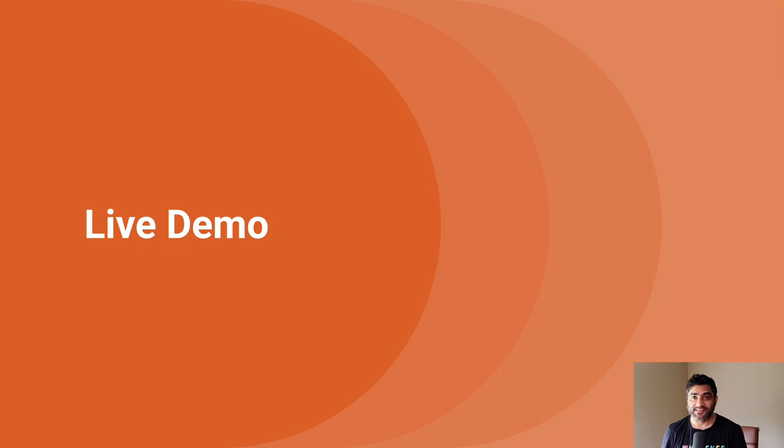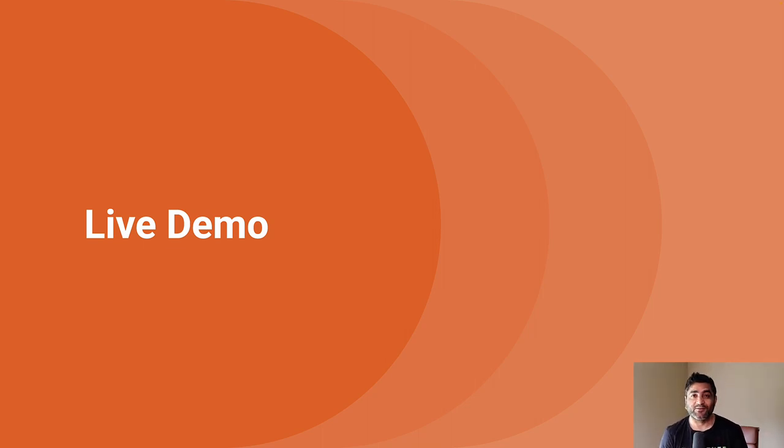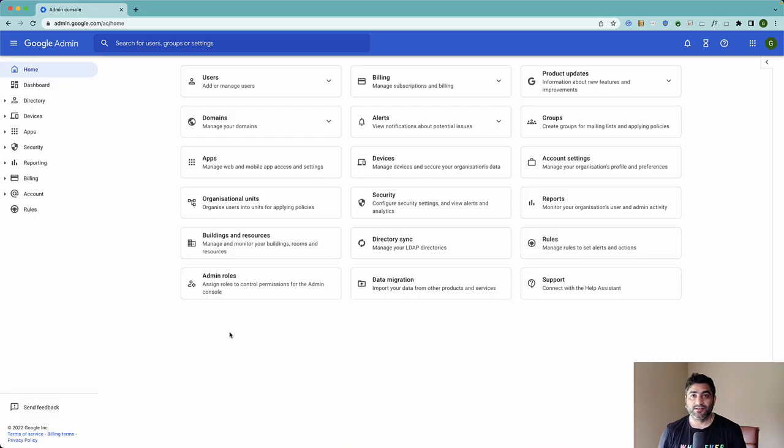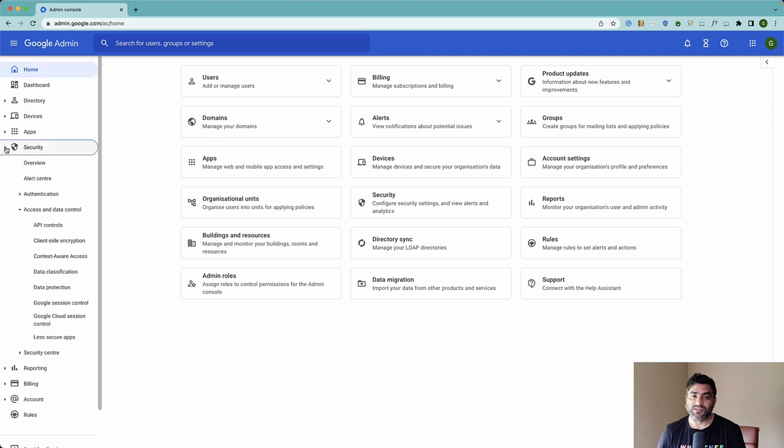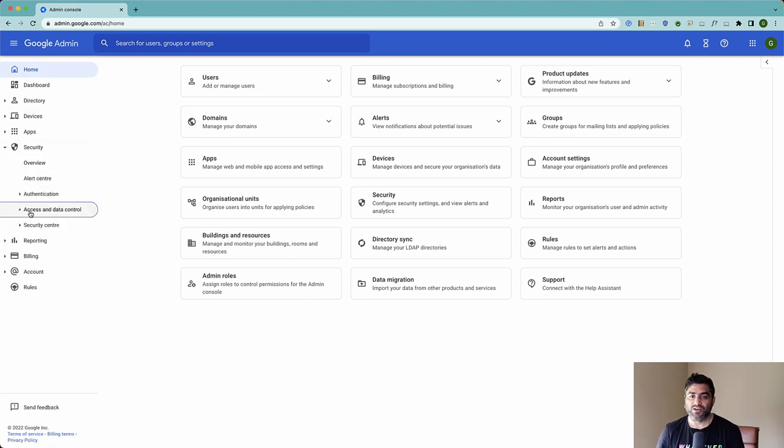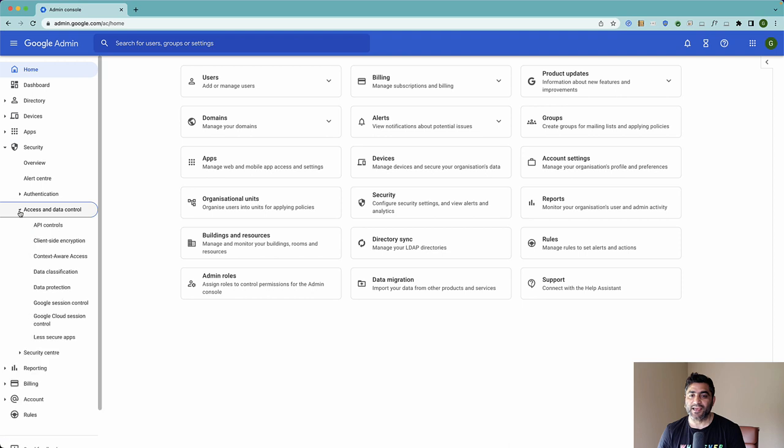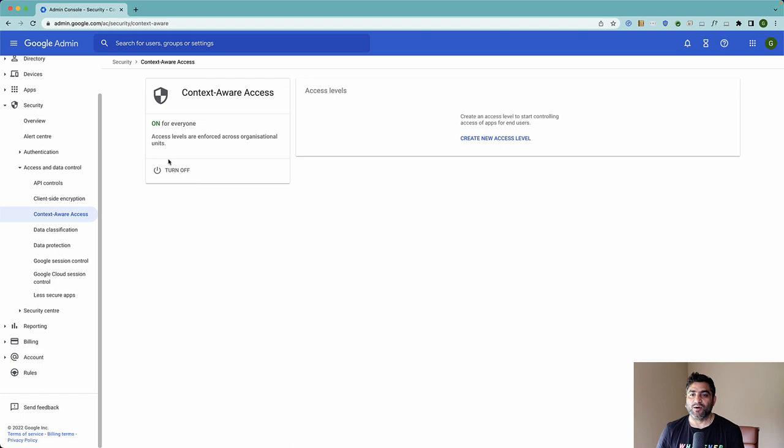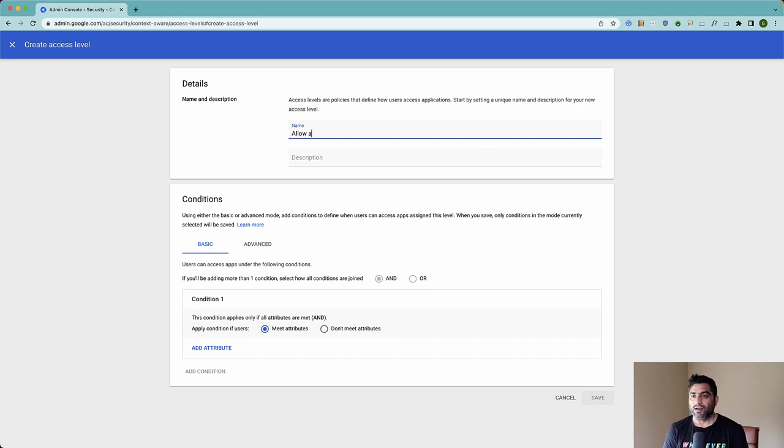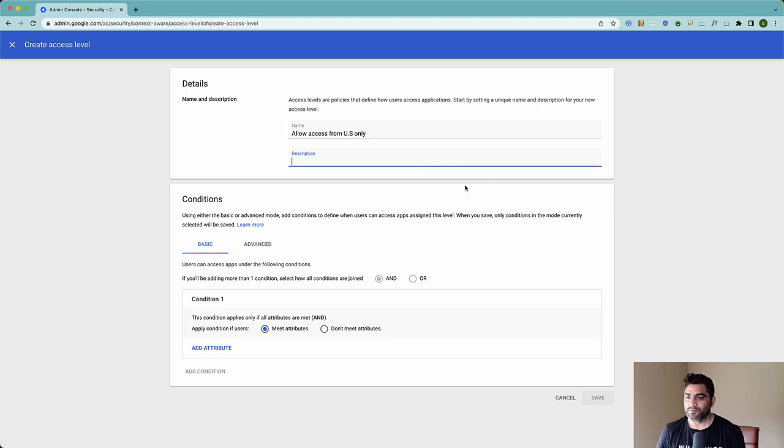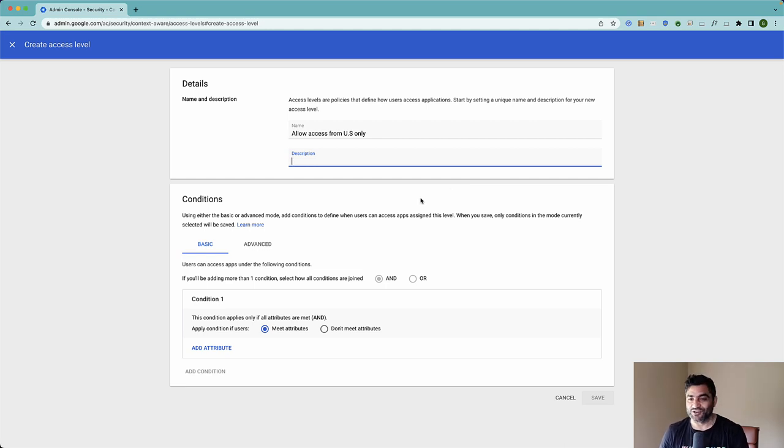So with that in place, now let's configure conditional access or context aware access for Google Admin Console. So here is my Google Workspace or Cloud Identity Admin Console. I'll go to Security here. Under Security, you will need to go to Access and Data Control and then you will be clicking on context aware access. Make sure it's turned on and the first step is to create a new access level. So we will call it allow access from US only and you can give it a description to make it contextual so that another admin who is looking at it should be able to understand it.